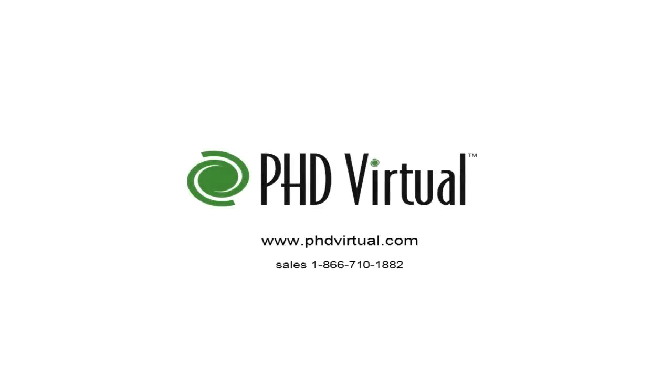That completes the steps required for configuring and using replication with PHD Virtual Backup for Citrix XenServer. For additional information about PHD Virtual Backup, visit the PHD Virtual website at www.phdvirtual.com.